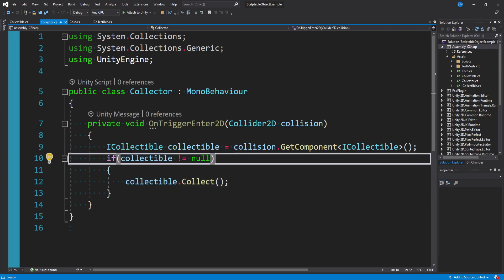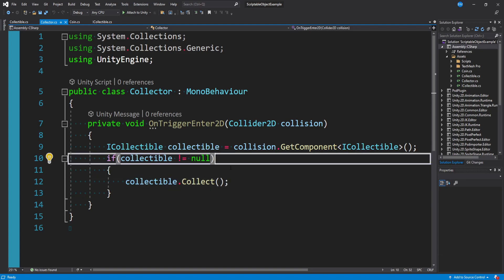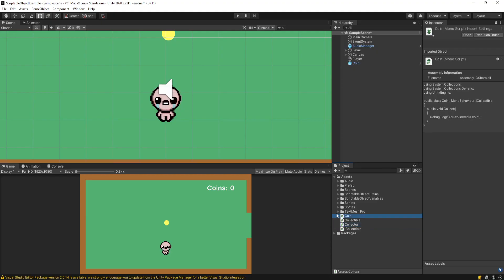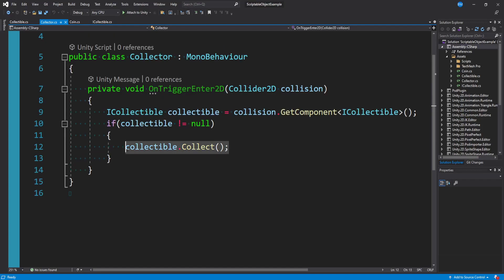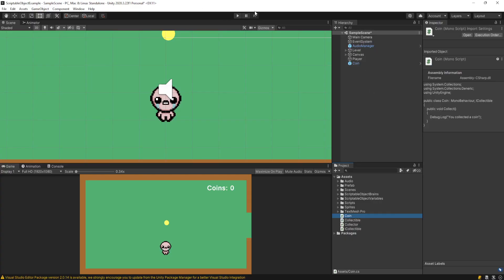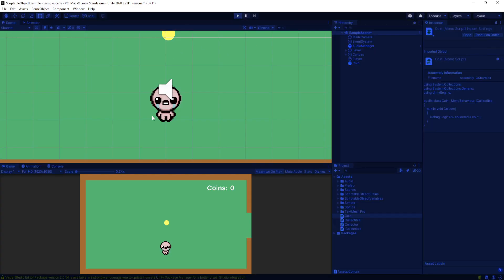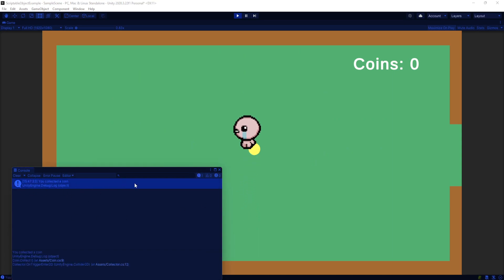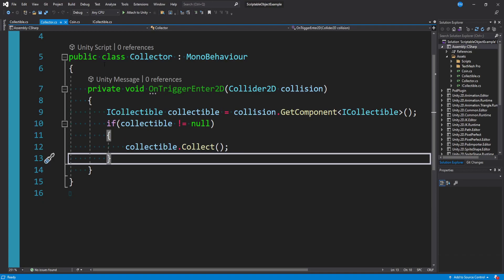For my purposes, I'll have the Collector use the iCollectible interface — simple and clean: did we collide with a collectible interface? Yes? Collect. And the scripts are attached to the game objects, so if I go ahead and collide with this coin you'll see it says 'you collected a coin'.